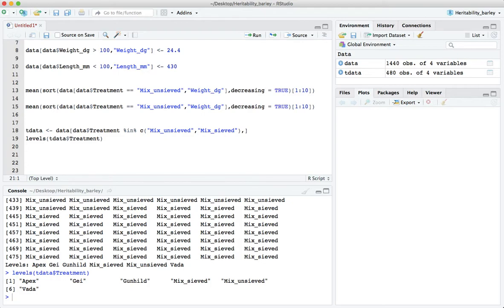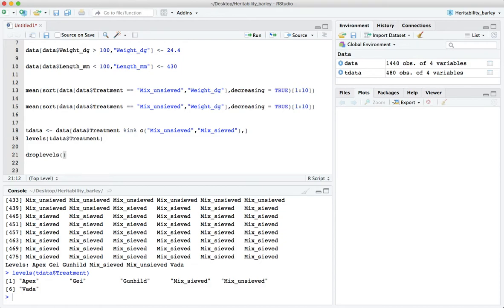Now we want to get rid of those other names here, we don't want Apex and Guy and Gunhild. So we use what's called drop levels, very useful little function, and we drop levels on t data.